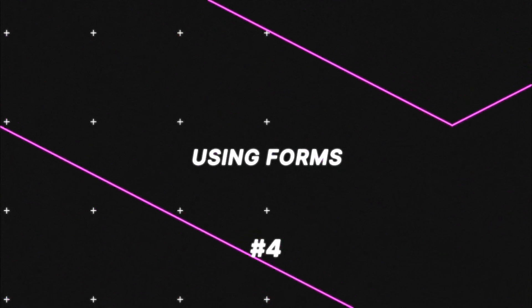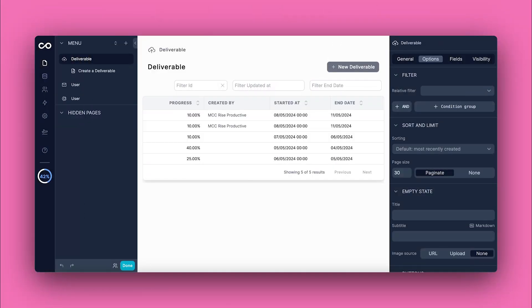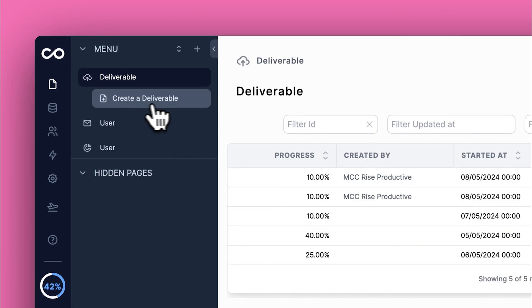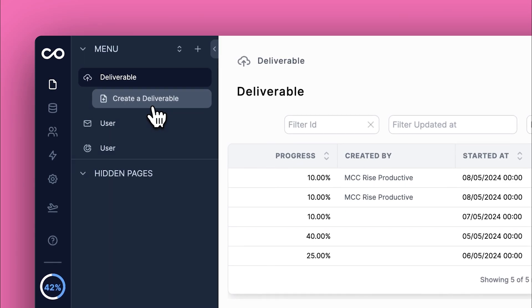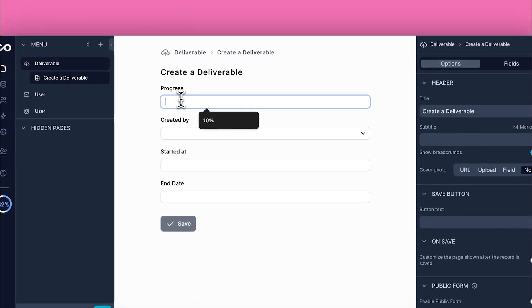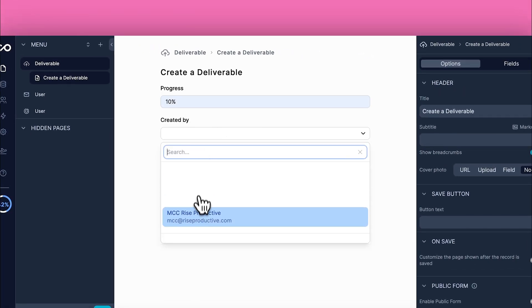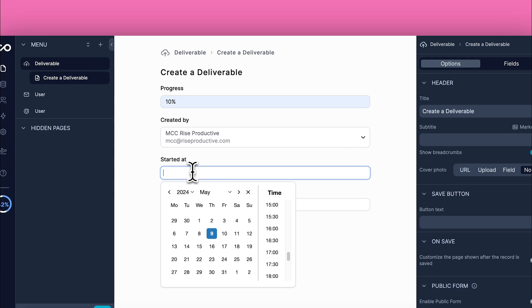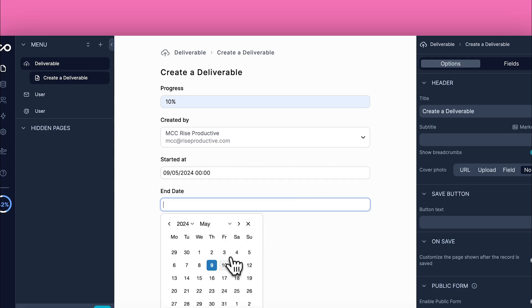Lastly, we're going to cover using forms to efficiently add new records, ensuring your data stays up to date and consistent. From the collection view, locate and click the create deliverable button, or whatever is appropriate for your collection. Enter the required information into each field in the form. Fields are usually pre-configured to ensure data consistency and accuracy.